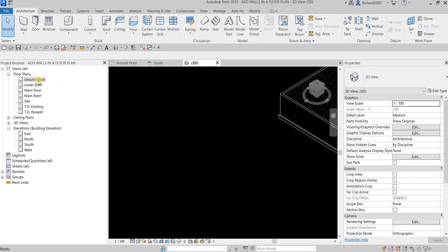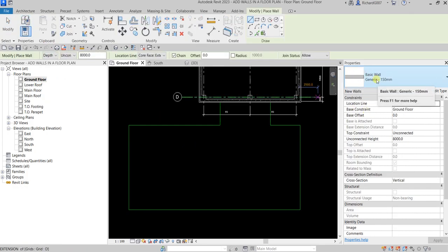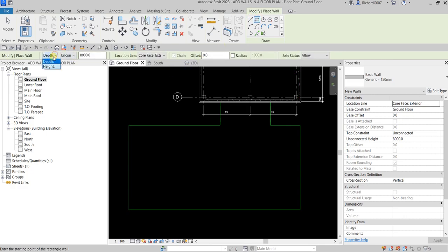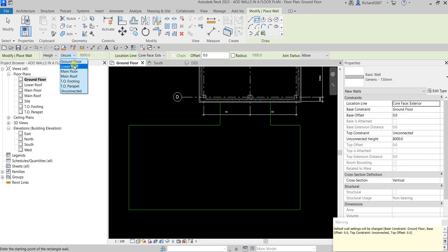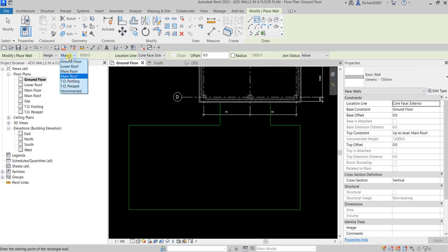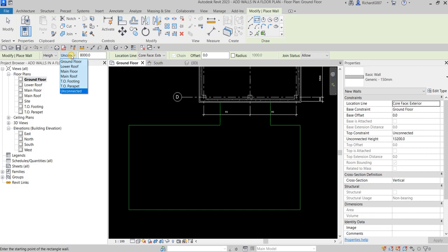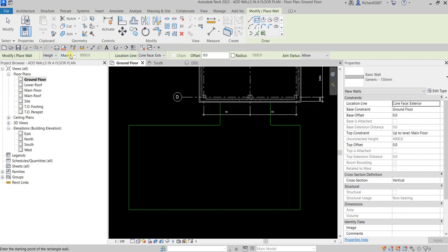Let's go back to Ground Floor and select the wall tool again — Generic 150, Rectangle. This time I'm going to specify by Height. If you select Height, make sure the level you choose is higher than the Ground Floor — it can be Lower Roof, Main Floor, Main Roof, Top of Parapet, or you can specify Unconnected and enter a value. The default is 8000. Let's say we connect up to Main Floor, then click to create the wall.